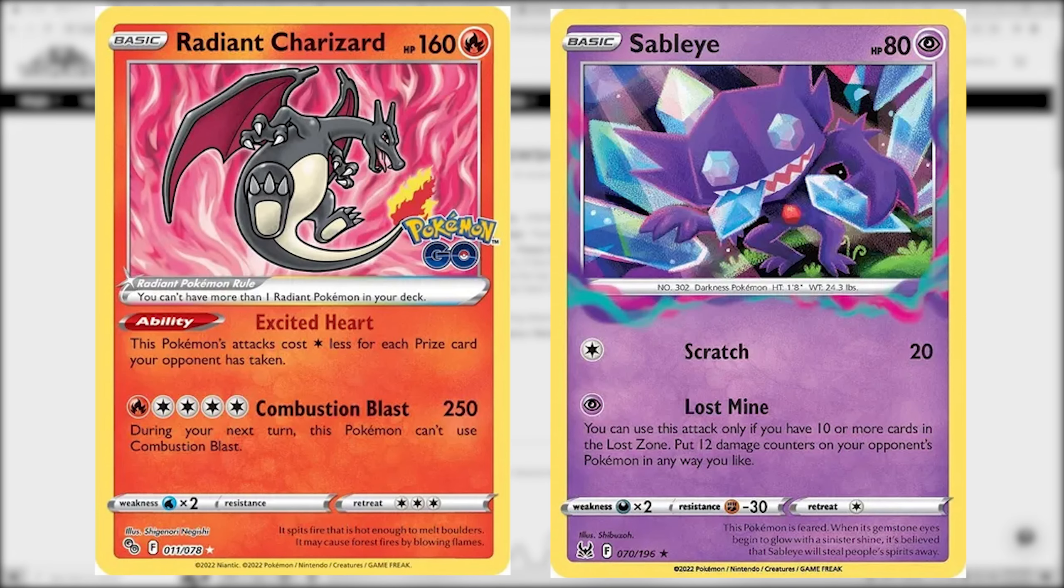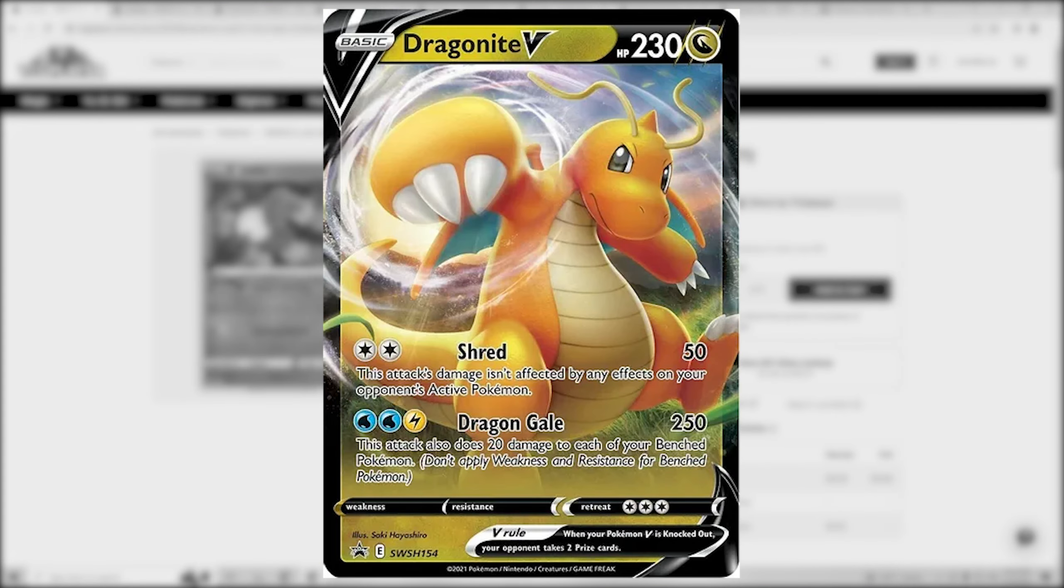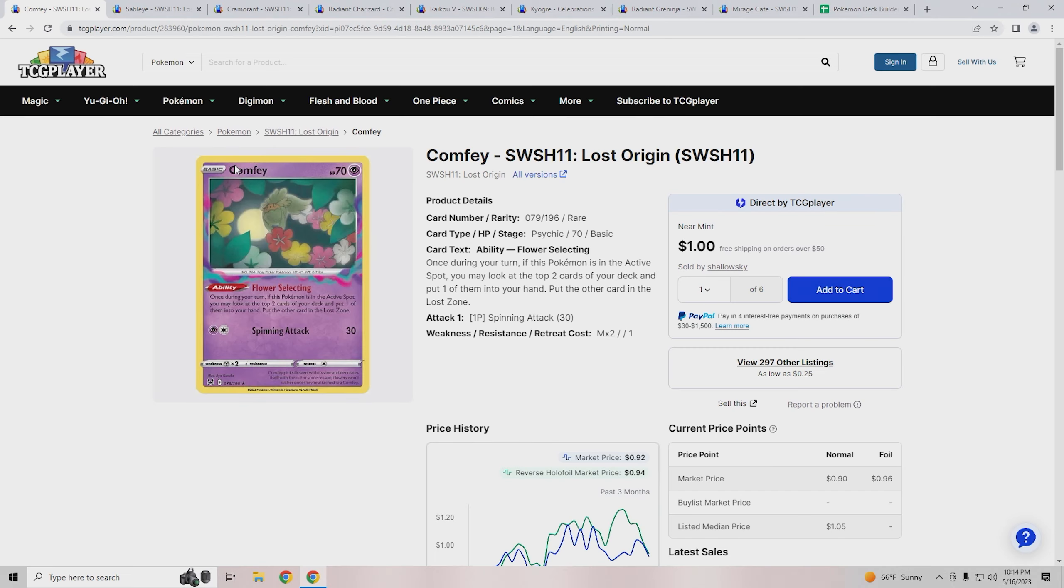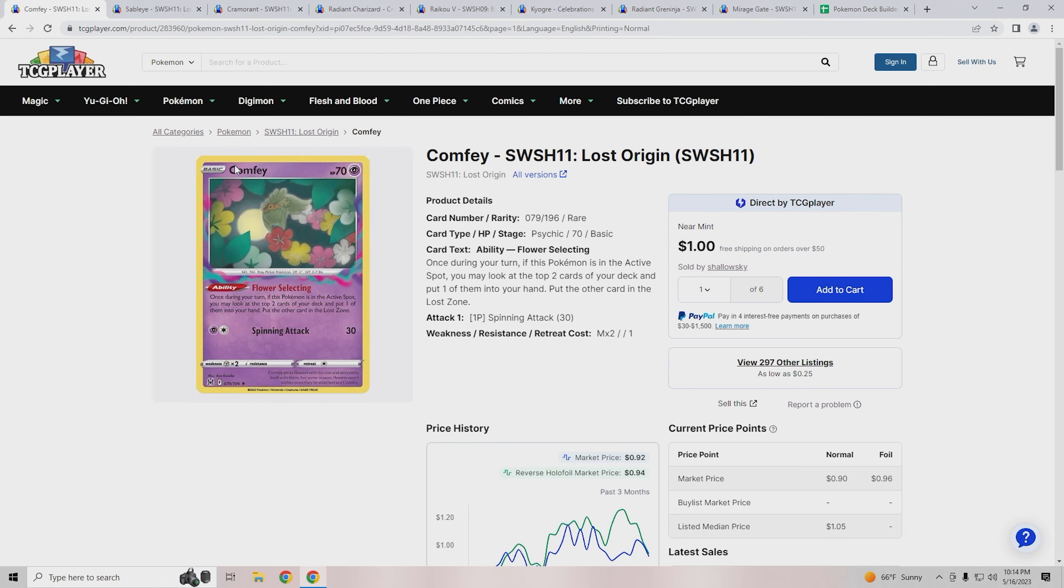This week we have Lost Box, which ranges from playing Sableye Charizard to variants that play Mirage Gate with Dragonite and Raiku, all the way to other fun decks like the build we played last week with Zapdos V. We're going to talk about some cards and then price out the deck at the end so you can get an idea of how much it costs to build the Sablezard deck we showcased this week.